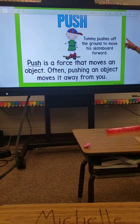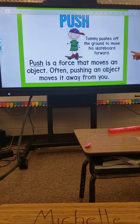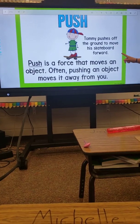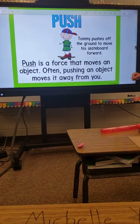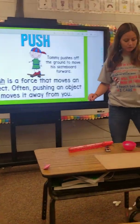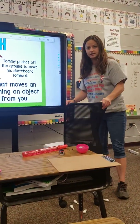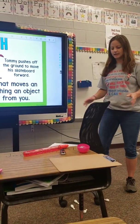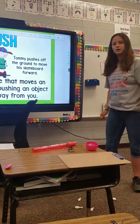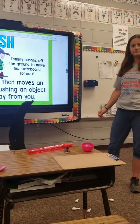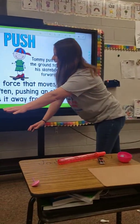Push. Tommy pushes off the ground to move his skateboard forward. Push is a force that moves an object. Often, pushing an object moves it away from you. So I have my chair right here. Let's say it's too close to me and I want to push it away. And I have pushed my chair away.